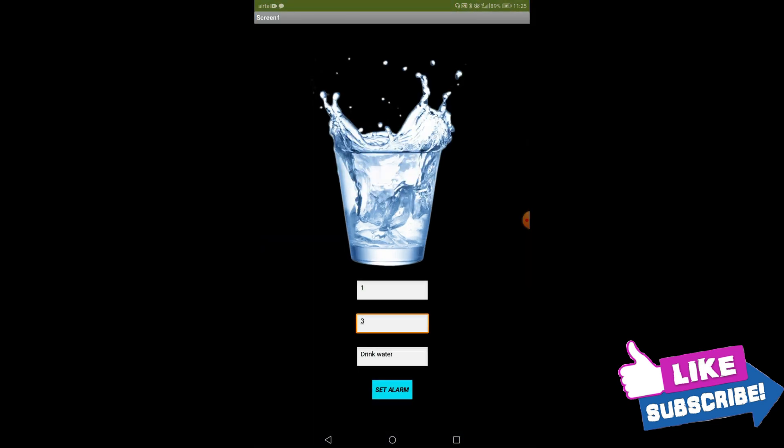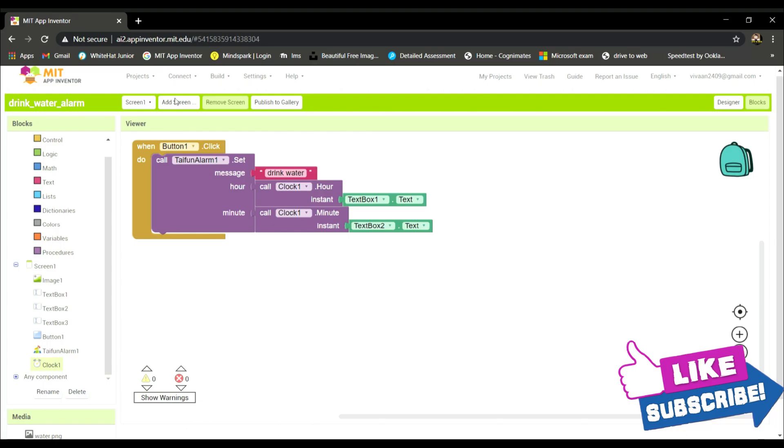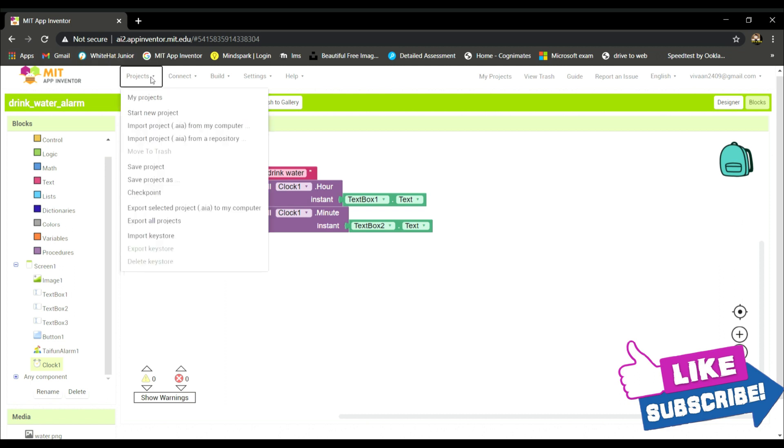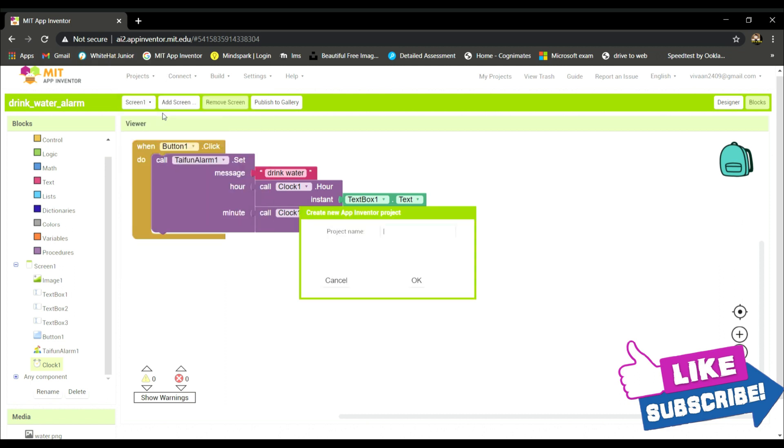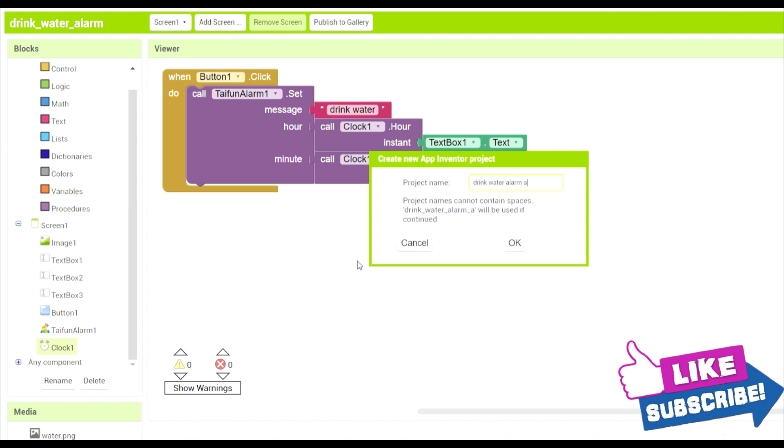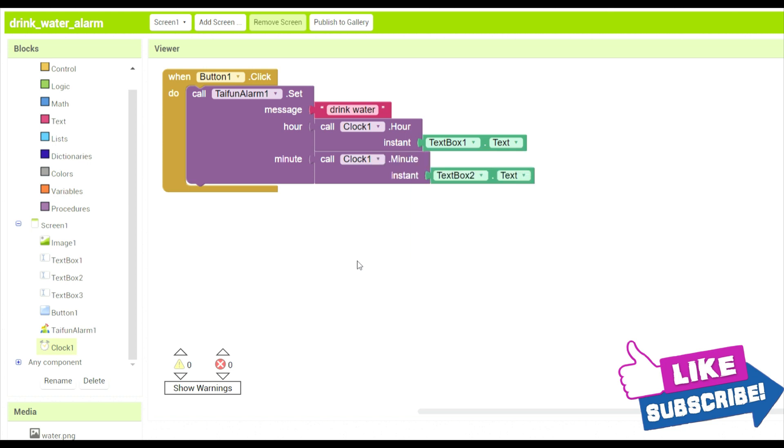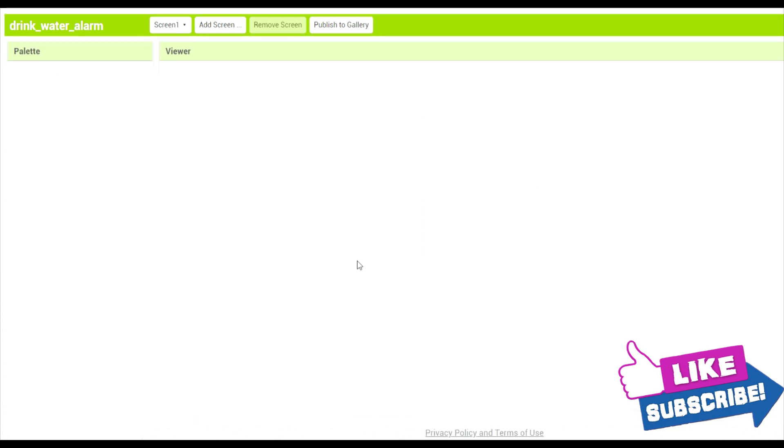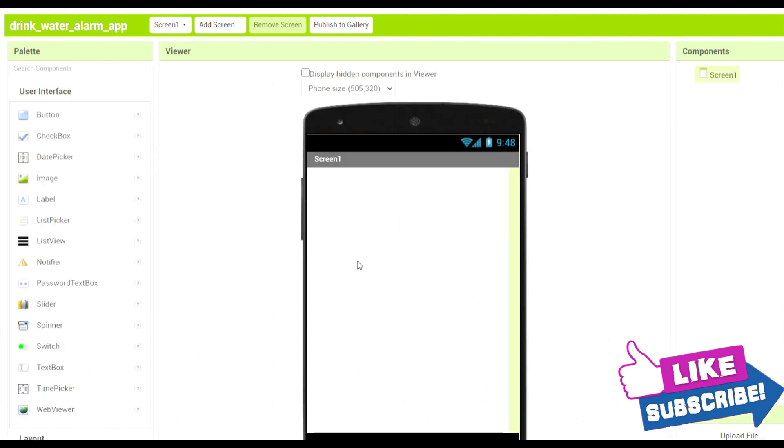So let's begin creating our app. Over here, let's go to start new project and drink water and add an alarm app. Okay, so over here it's created.